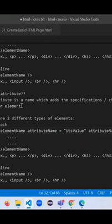For line number 32, I have given element name, space, attribute name equals its value. That's one.